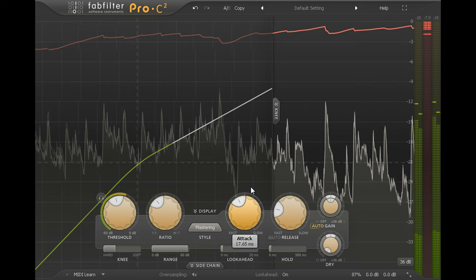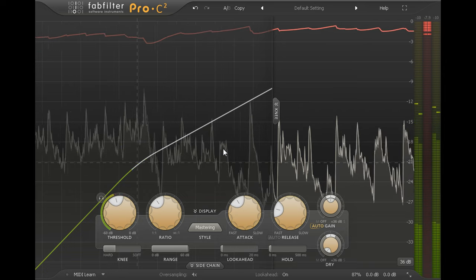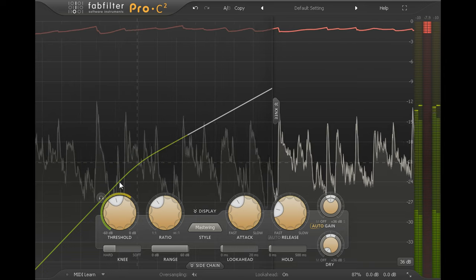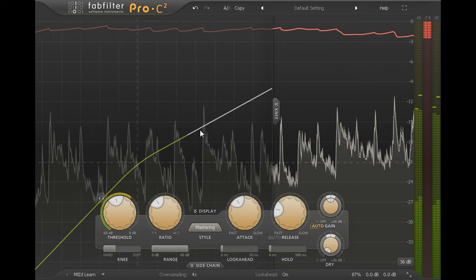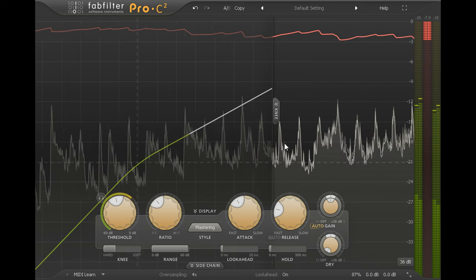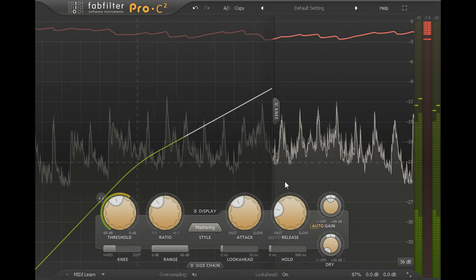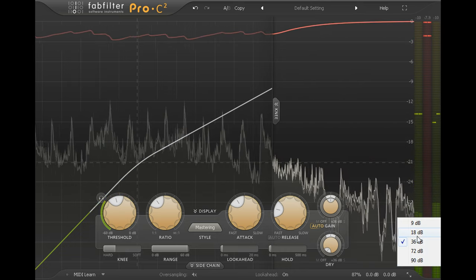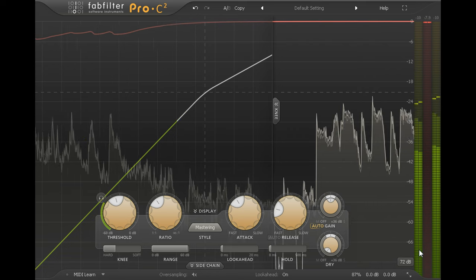The transfer curve is displayed on the left of the interface using the same vertical scale as the scrolling peak level display, making it easy to see where your threshold is set relative to your signal peaks.